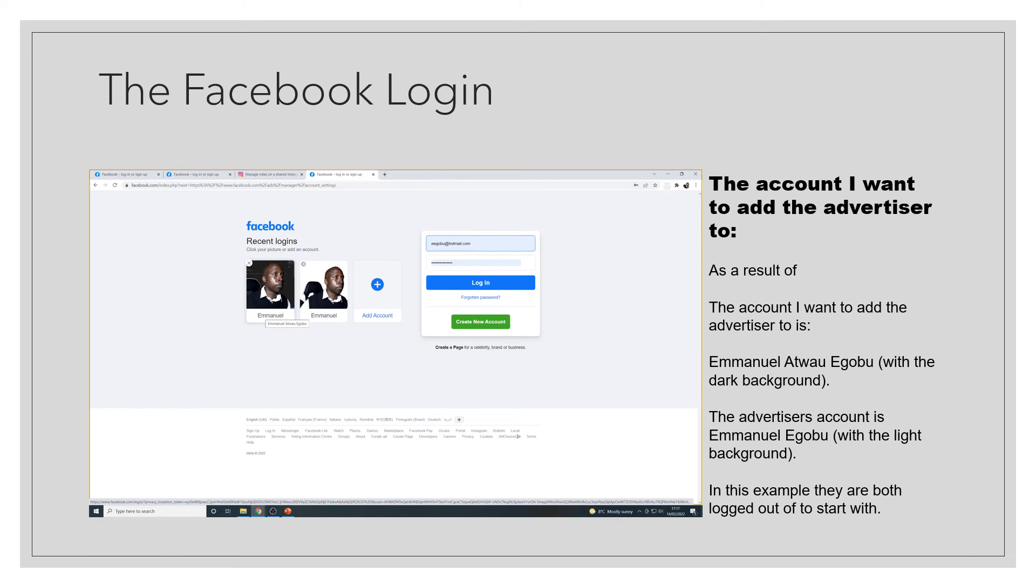You could be taken to this Facebook login or an add people screen which is next. So you log into your Facebook account, the one you want to add the advertiser to.